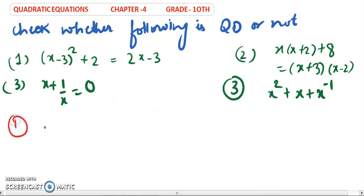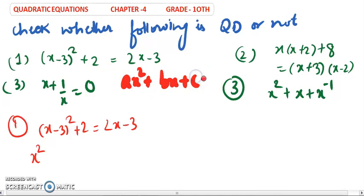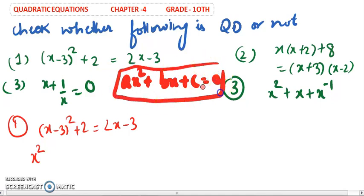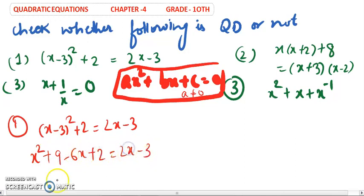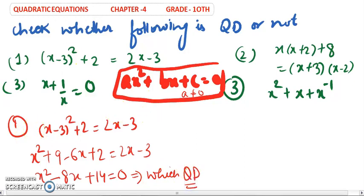The first equation is (x - 3)² + 2 = 2x - 3. We expand this and compare with the standard form ax² + bx + c = 0, where a is not equal to 0. Solving this, we get x² - 8x + 14 = 0. Since a is not zero, this is a quadratic equation.